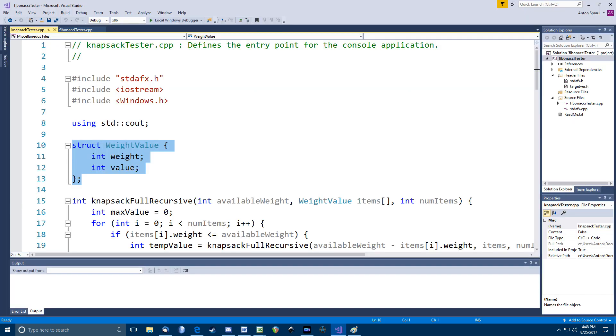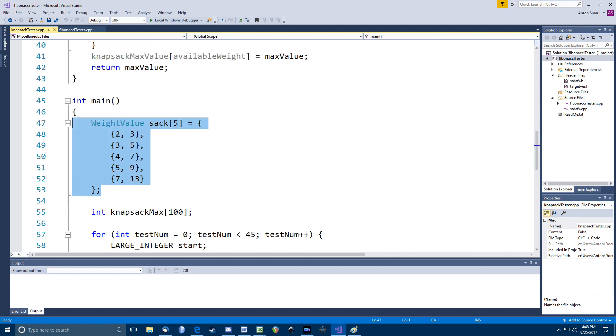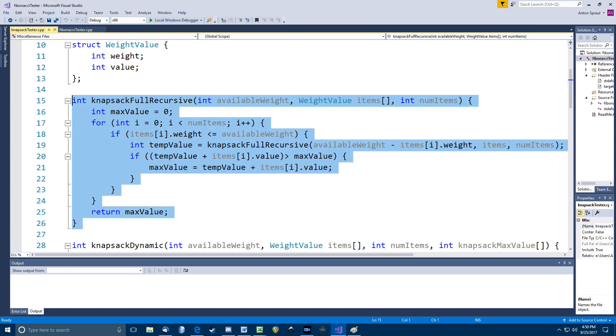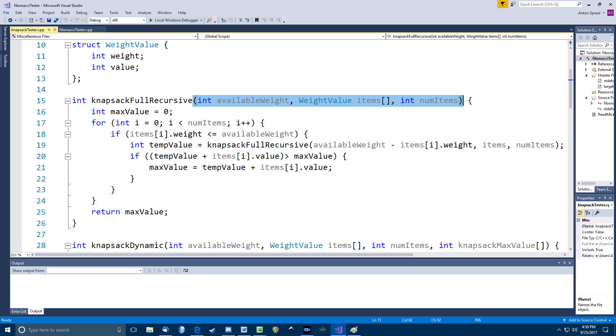Okay, here's the setup for the knapsack functions. I have a struct called weightValue that holds the info for one item, the weight and the value. And here's where I set up an array of these structs for the functions to use. And here's a recursive function that computes the value of the optimal knapsack given how much weight our thief can carry and an array of item information. The last parameter is just indicating how many items are in that item's array.